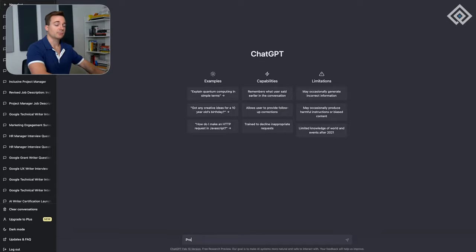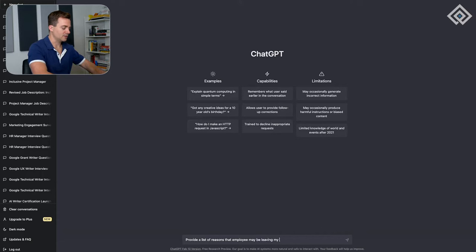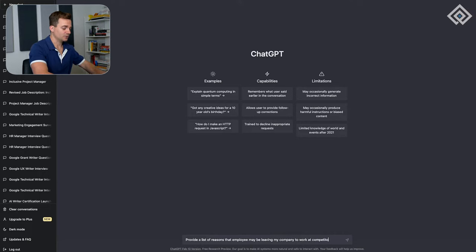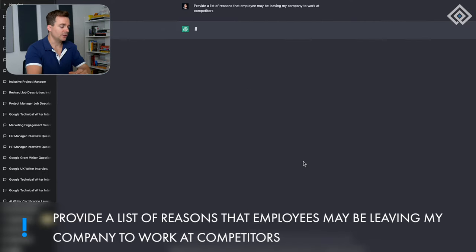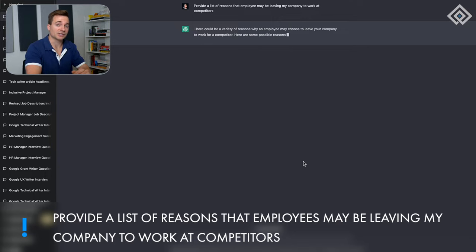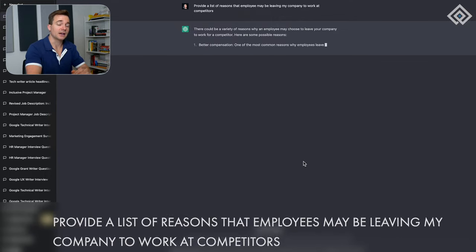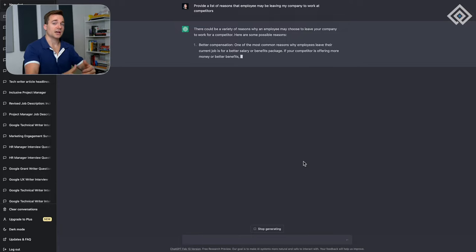Let's ask ChatGPT what are some of the more common reasons. We'll say 'provide a list of reasons that employees may be leaving my company to work at competitors.' We're being more specific, and this is a problem we can solve if we put good strategy in place. We'll dive deeper into this problem, but we need to start at a higher level first.